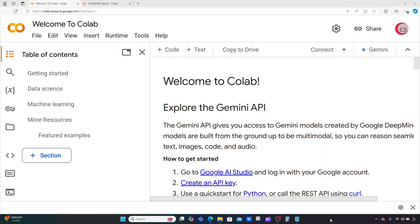Right now I'm on Google's website called colab.research.google.com. We want it because it makes it really easy to get started programming in Python. So if you're going to program along with me, just go to this website and then log in using your Google account to get started writing your Python code.